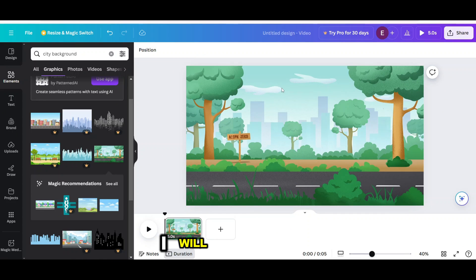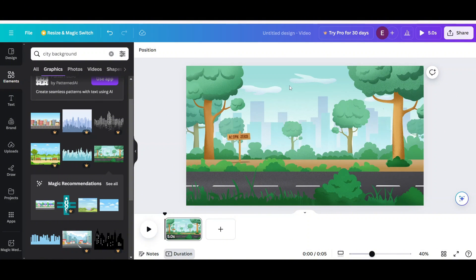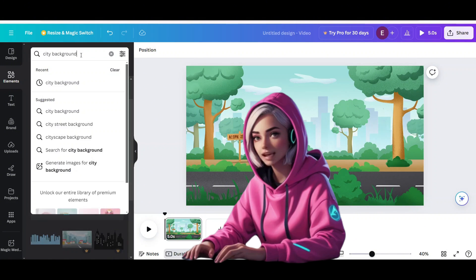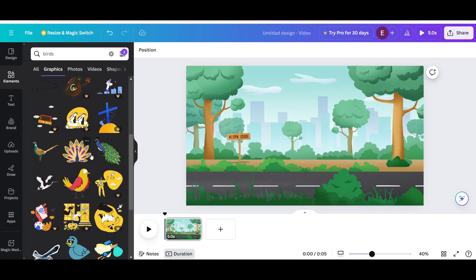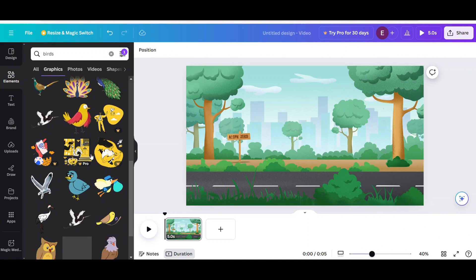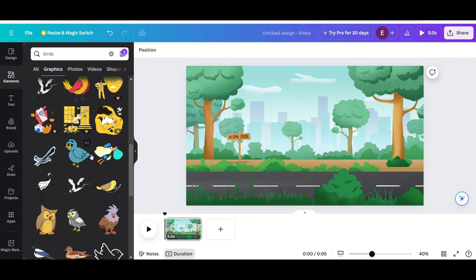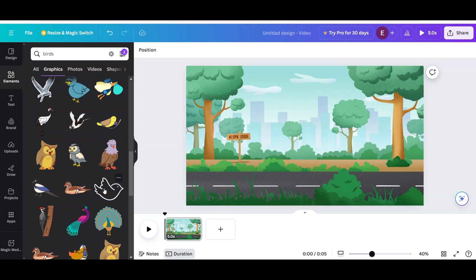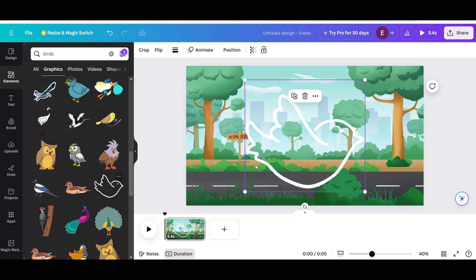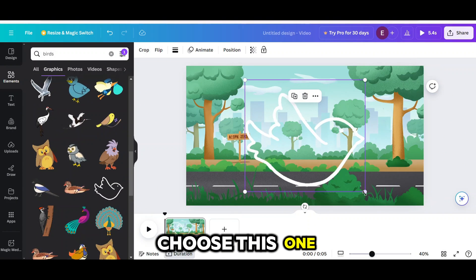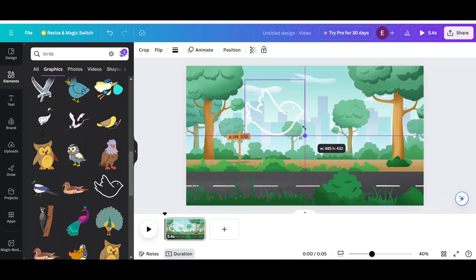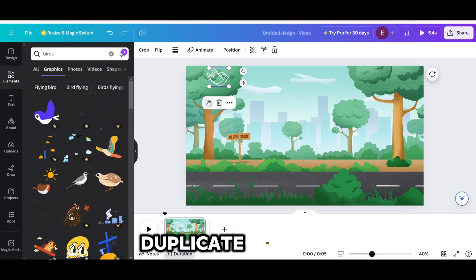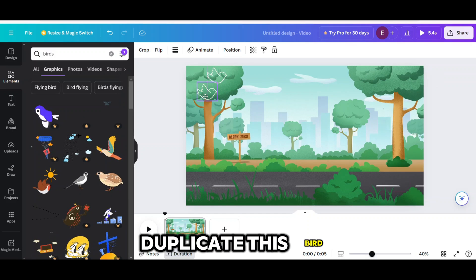I will add some animated bird here. Choose this one. Duplicate this bird.